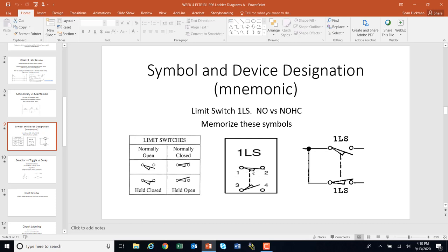Here you have a dashed line between contacts, which means those contacts work together. In this case, this contact is normally open but it's being held closed, and because it's dashed, the other contact is being held open. If you let go, this one would close — it's normally closed — and this one would open — normally open. Here's another example: this is normally closed and this is normally open, but when I hit the limit switch, two sets of contacts change condition — this one closes and this one opens. That's what the dashed line means.